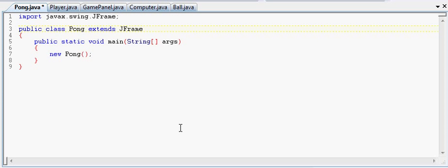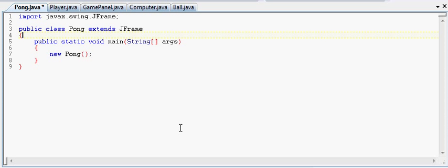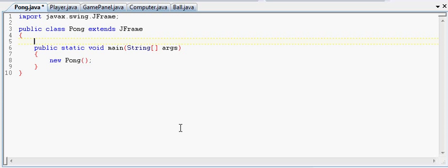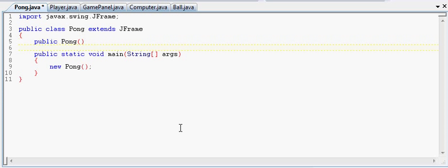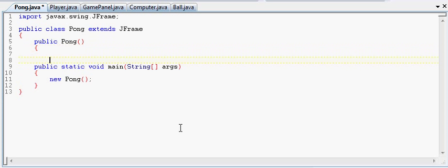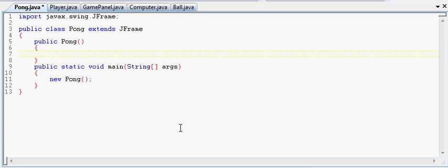So we need to make a constructor now, now that we've made a window out of our class. It hasn't done anything yet, but we're going to set some properties here to make sure it shows up on the screen. We need our constructor because we've got to have code to run.